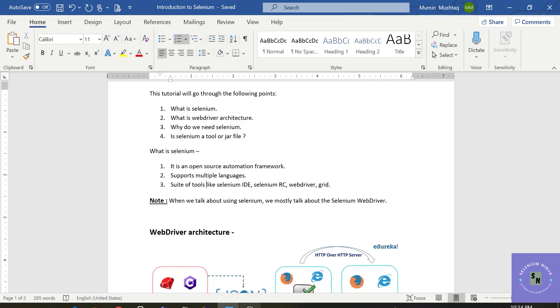So when we talk about Selenium, we mostly talk about the Selenium WebDriver. So in this training, whatever we will be going through, it will be related to Selenium WebDriver. And if there is any need for other specific things, then that will be mentioned specifically.